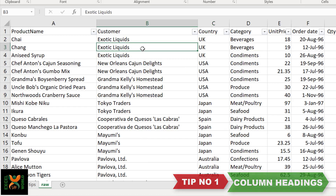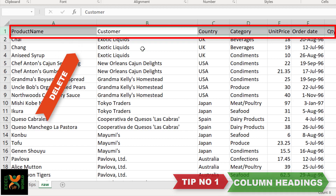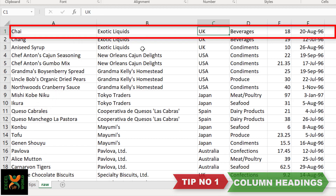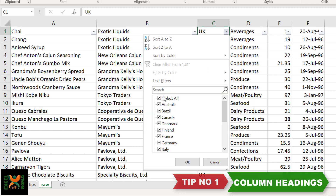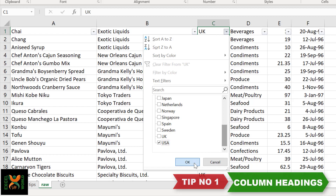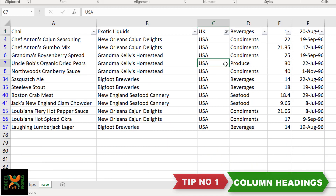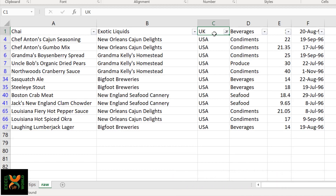What if we do not have a heading? Let me apply the filter by clicking Ctrl+Shift+L and select USA. You can see that our filtered data is not accurate because there was no column heading. Even though we were filtering for USA, we also got UK because that row was assumed to be the heading of the dataset. So this is your first important tip.